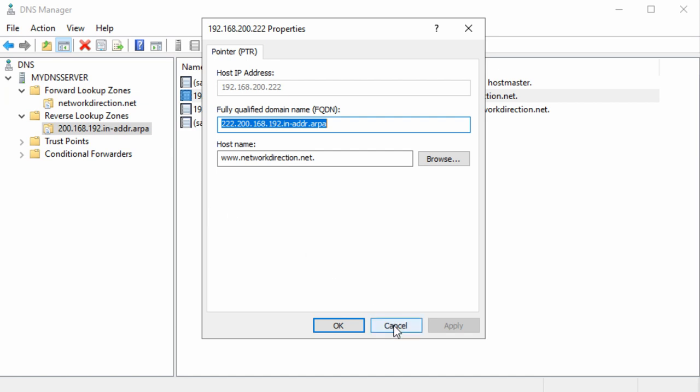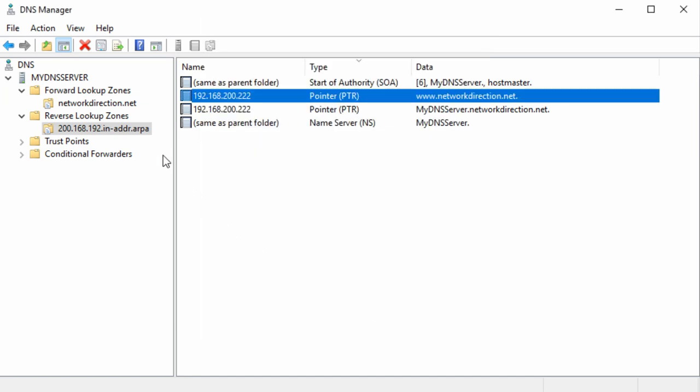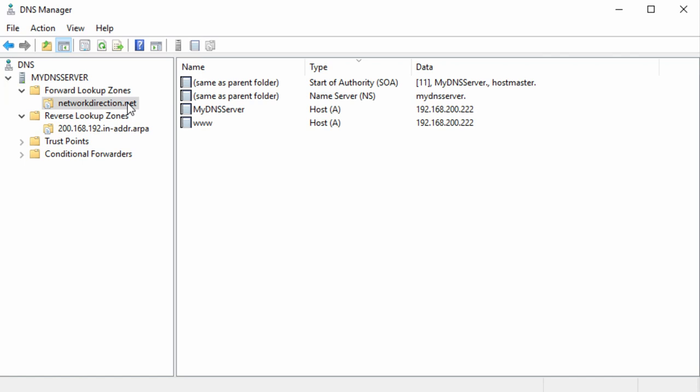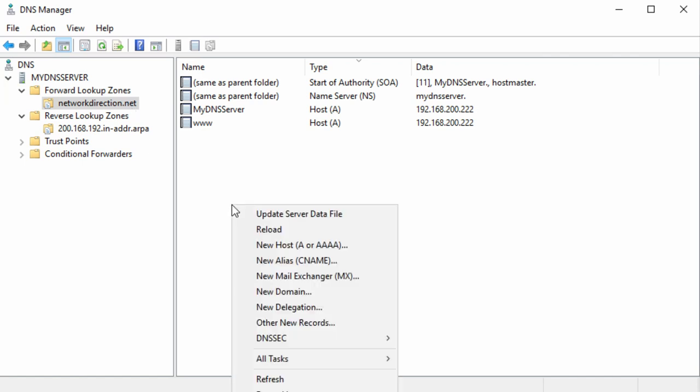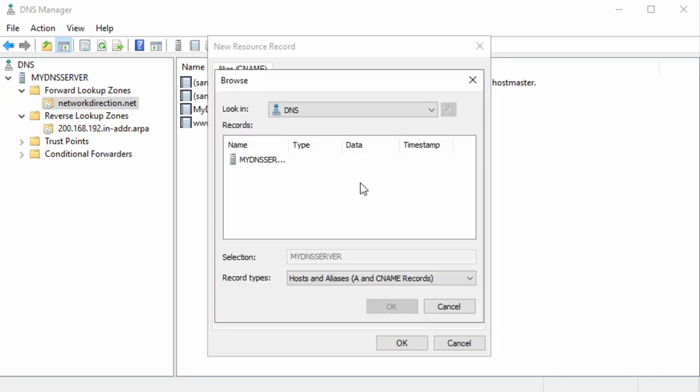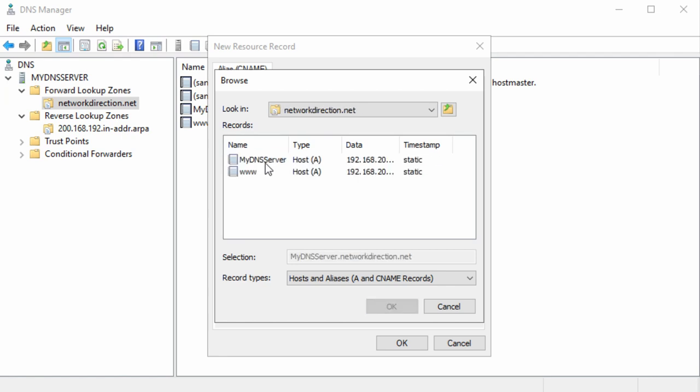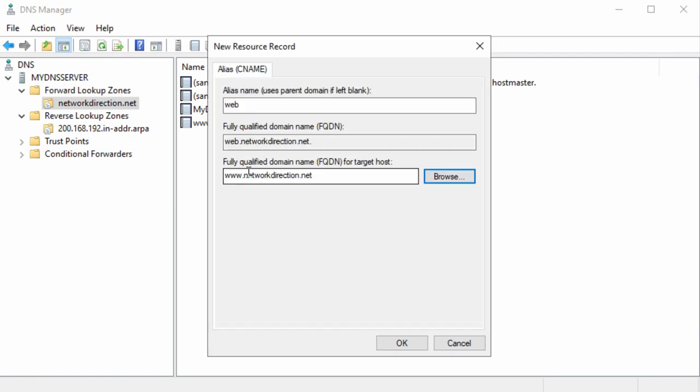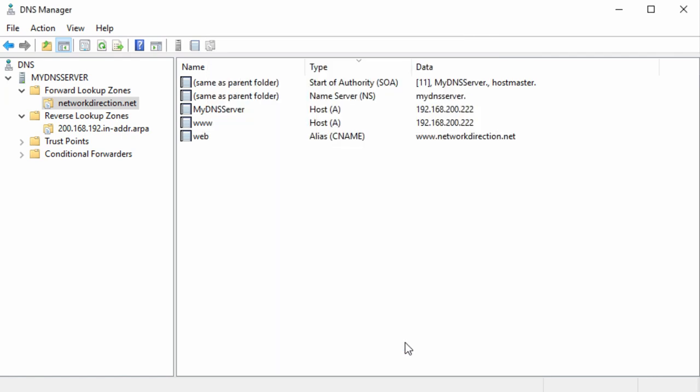Okay, so the next one of interest is called a CNAME or canonical name record. This really simply is just an alias. For example, we already have an A record called www, but we might also want a new record called web, and it should point to the same IP. So one of our options is to create a CNAME record which maps web to www. And this is really good if the IP address changes. That means we only need to update one of our records, not all of them.